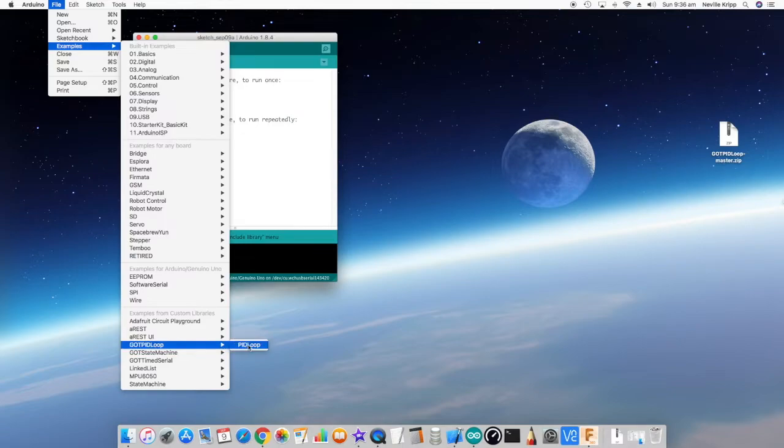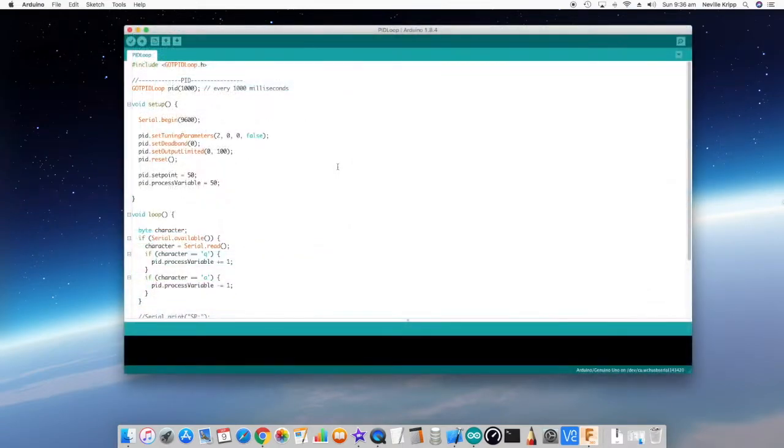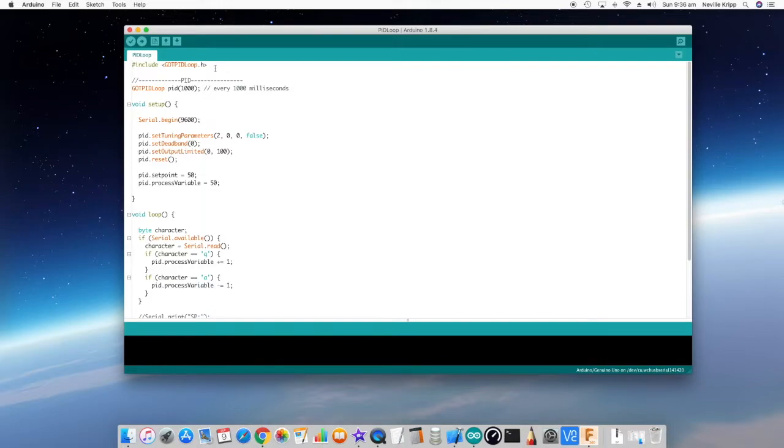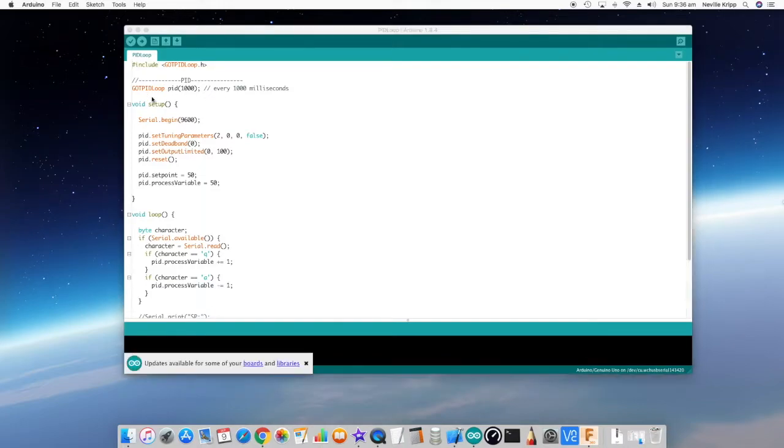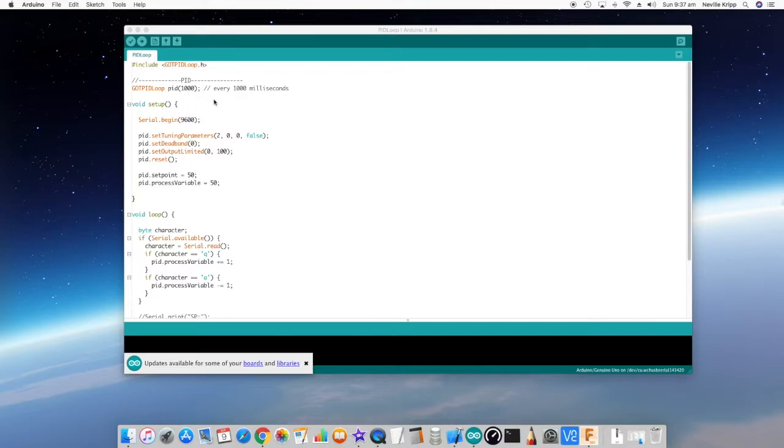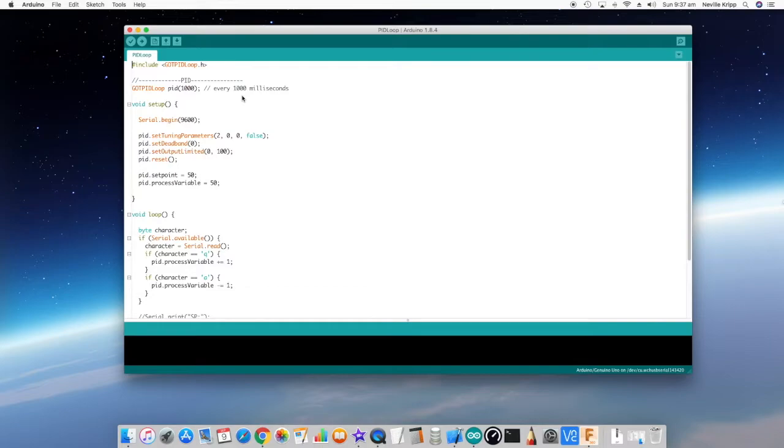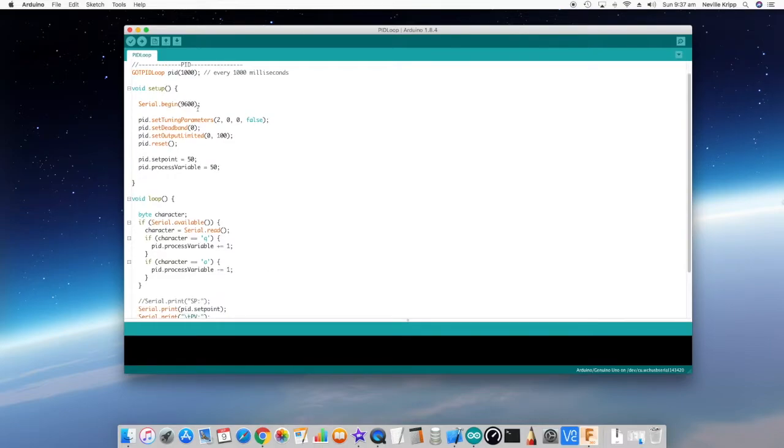The way the PID loop library is used is pretty straightforward. First of all, we just need to include it, then we need to instantiate the actual class and we're just passing through a value of a thousand in this case. That is basically a thousand milliseconds, so this sets the frequency that the calculation is going to occur for working out the output.